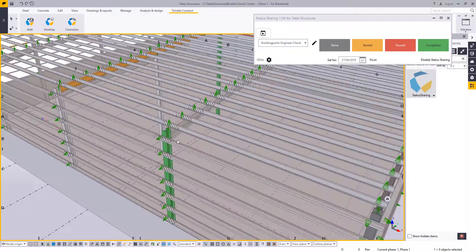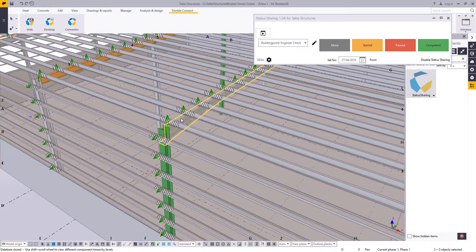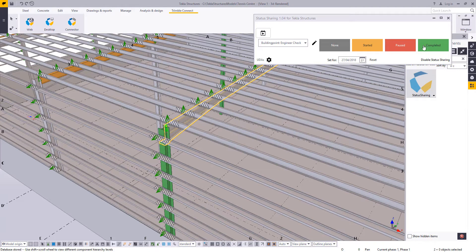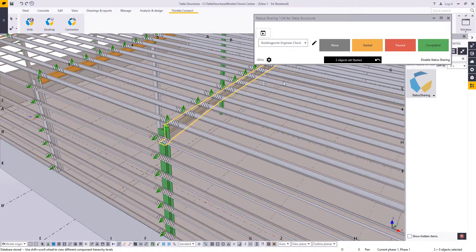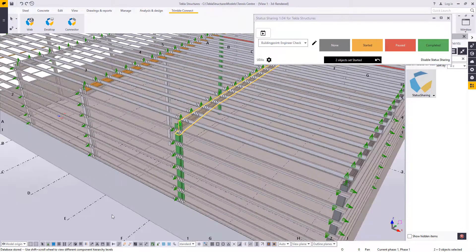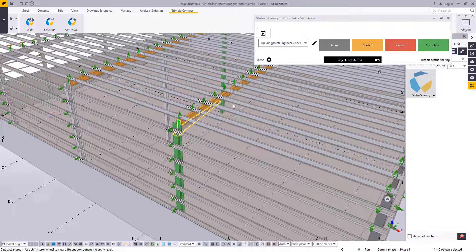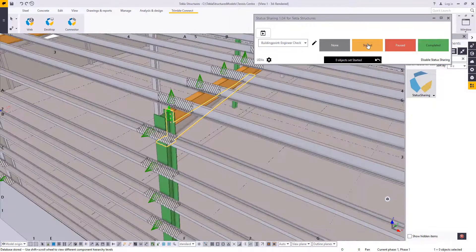For BuildingPoint we've said it's an engineering check, so from the default menu we've got Started, Paused and Completed, as well as None, which is identified in grey.